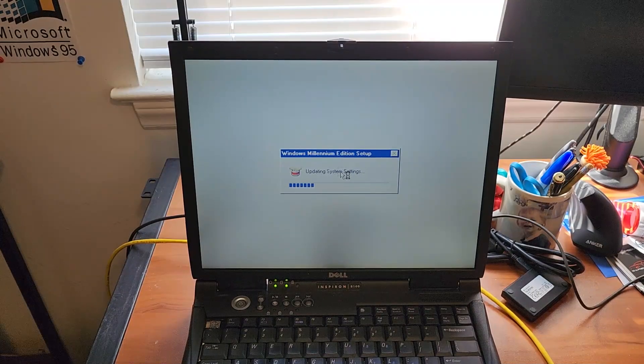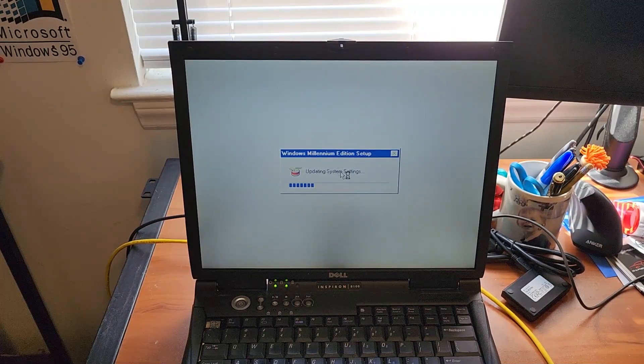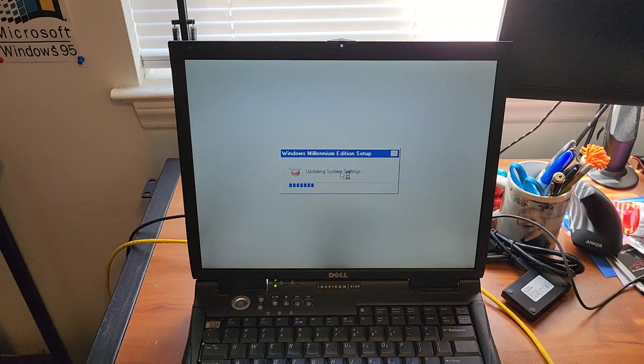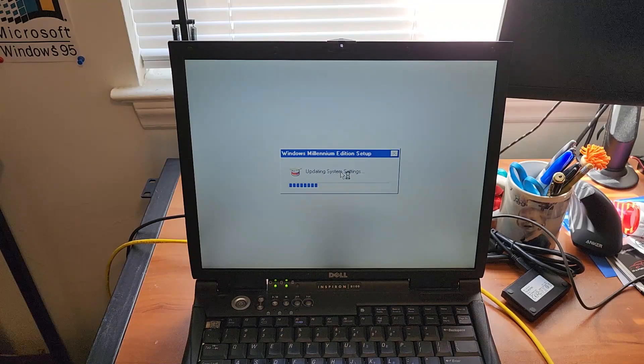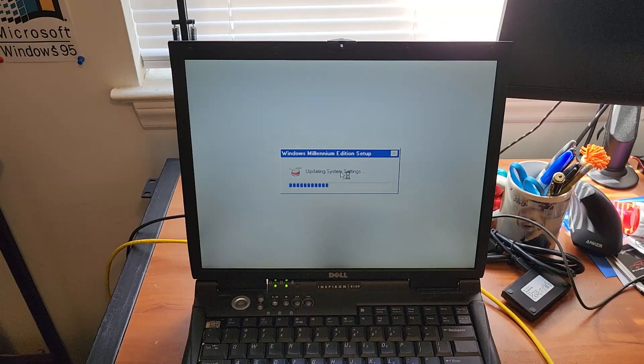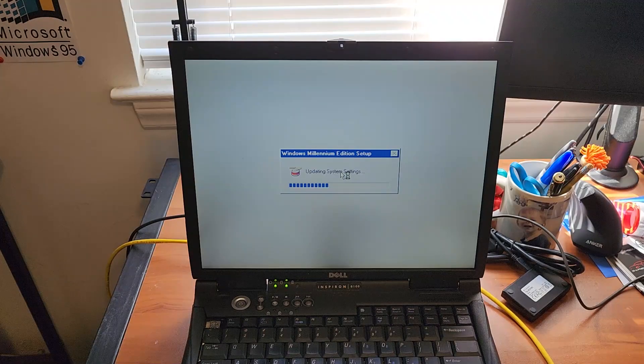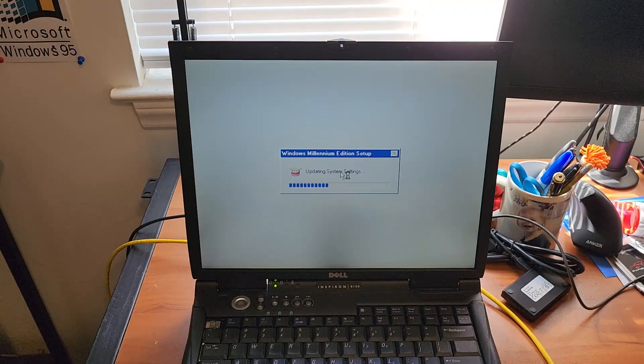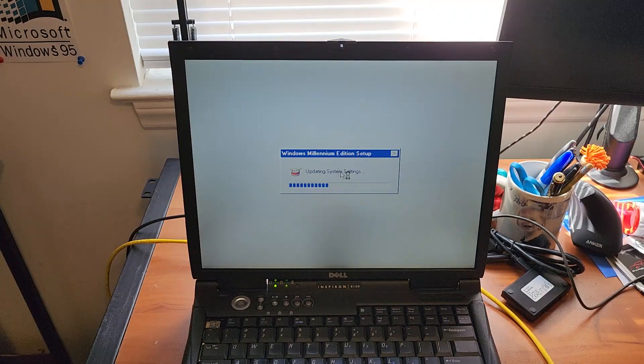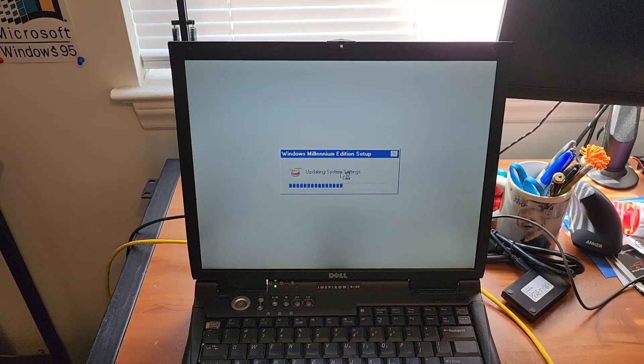I can already tell we do not have a video driver. We probably don't have any drivers actually. I do have a Dell resource CD for this. I just gotta figure out where it is. I'll do that off camera in a minute.